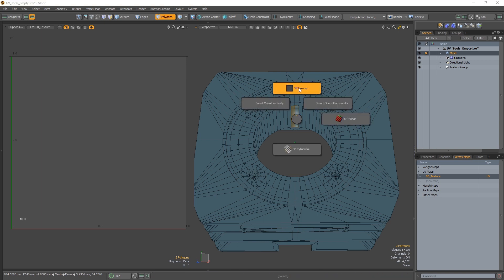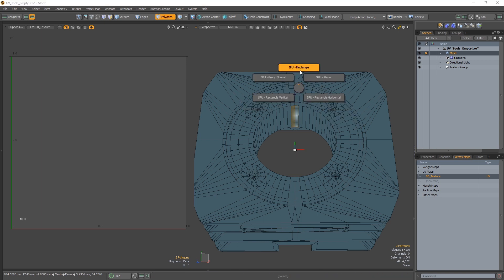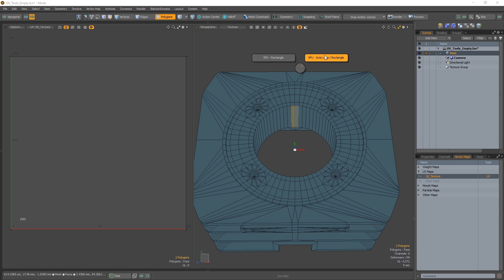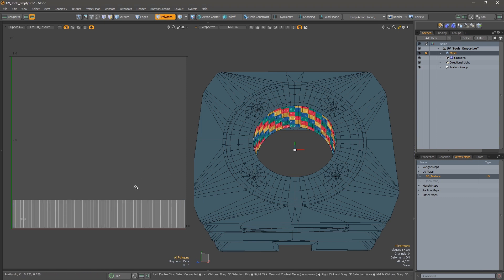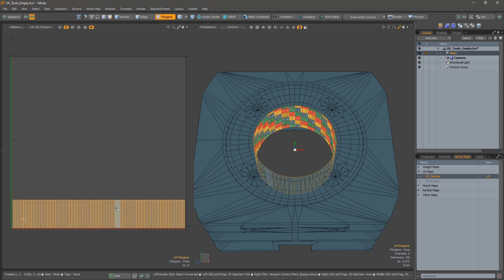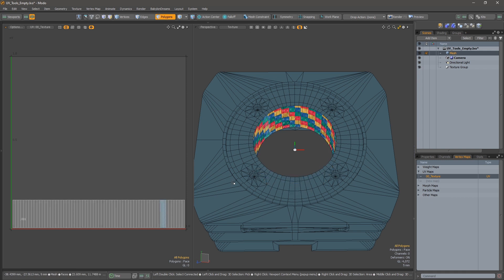So press the Q key, Smart Projection Unwrap, Smart Projection Unwrap Rectangle and select the Autoloop mode. The Autoloop mode will automatically select a loop on this selection and unwrap it in rectangle fashion.